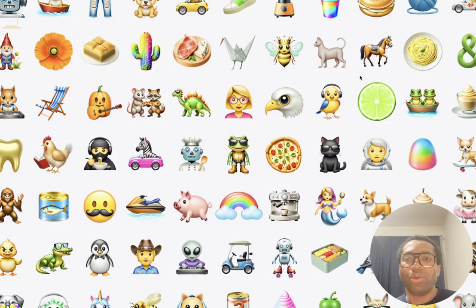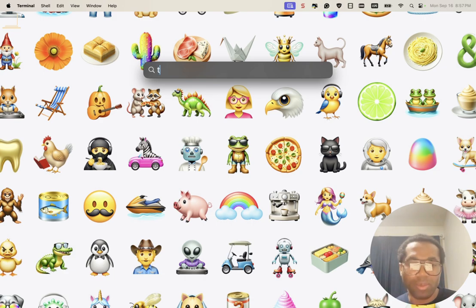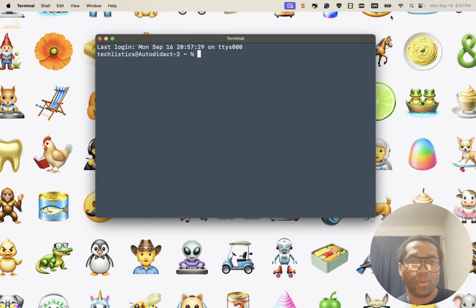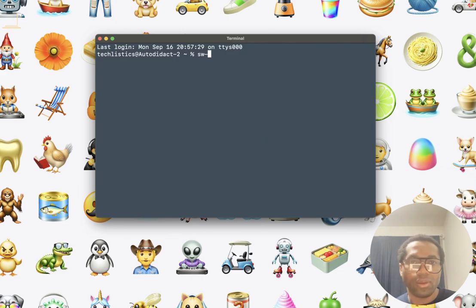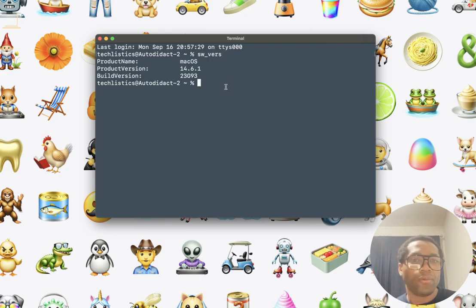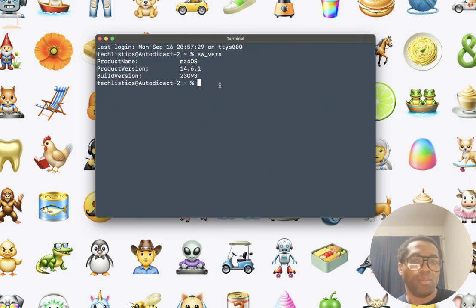The third way is to use terminal. We can bring up terminal here. First check the version of your Mac. See I have Mac OS 14.6.1. So I need to upgrade it to Mac OS 15.0.